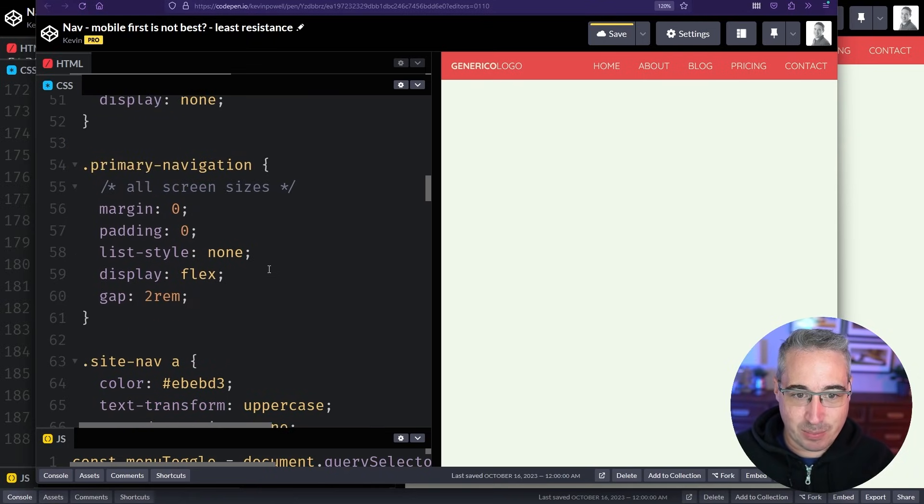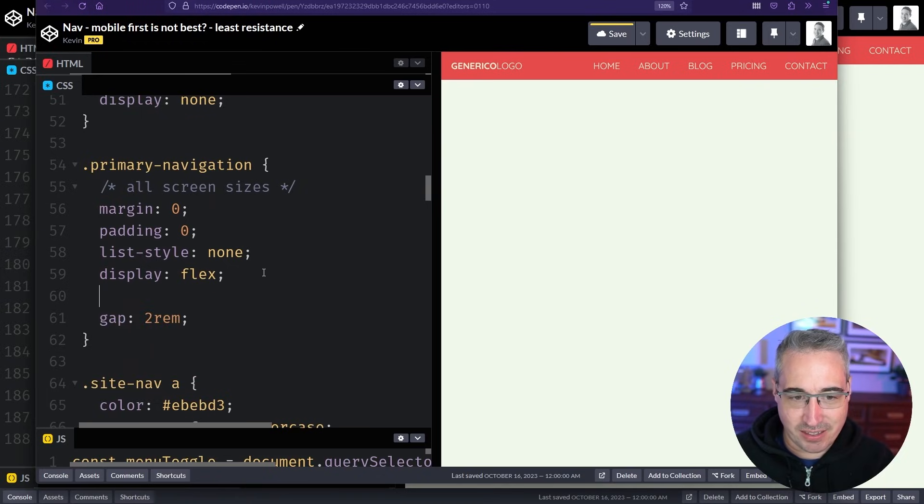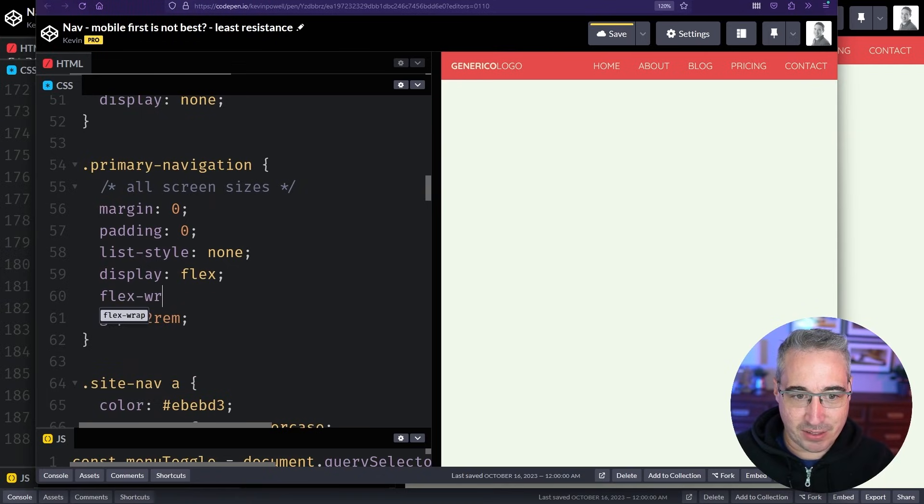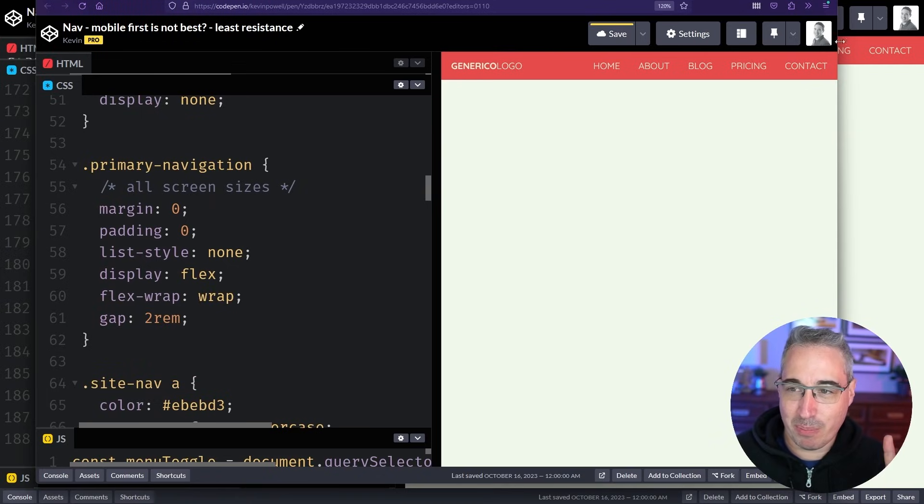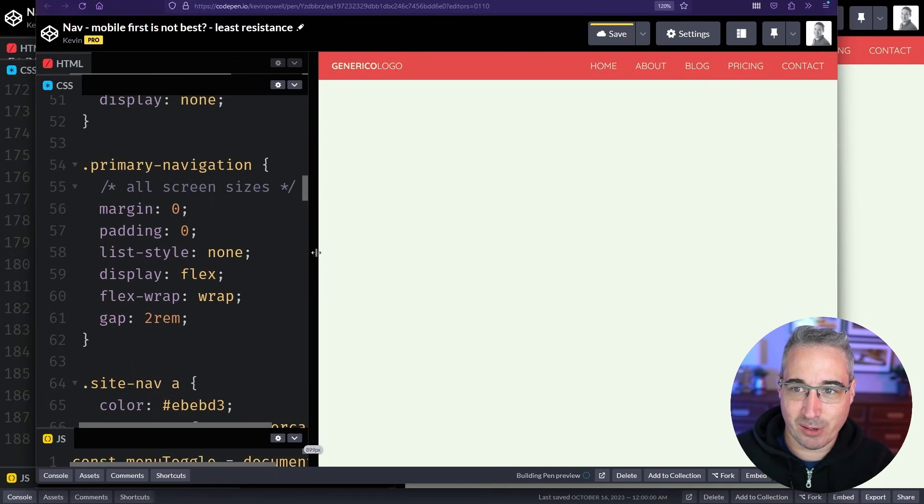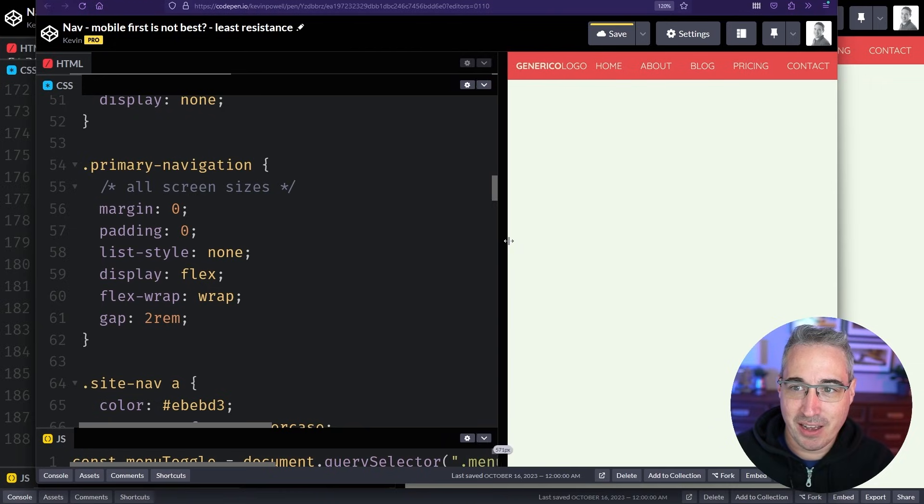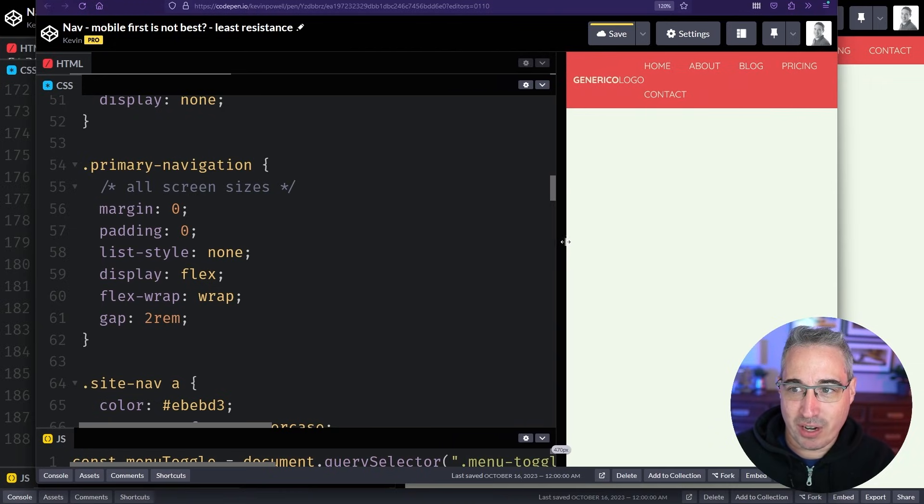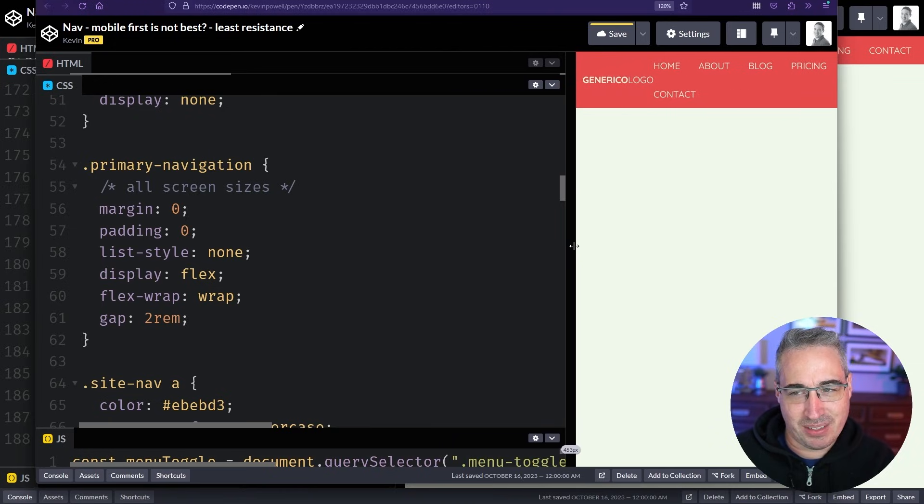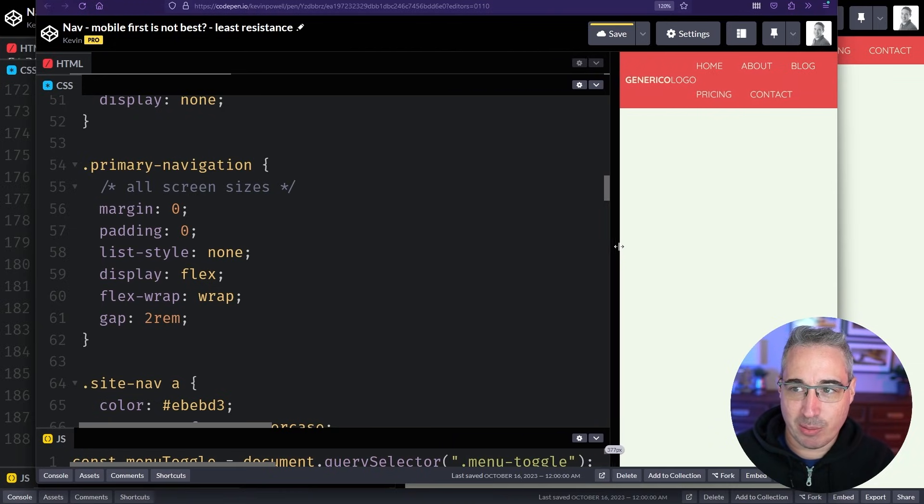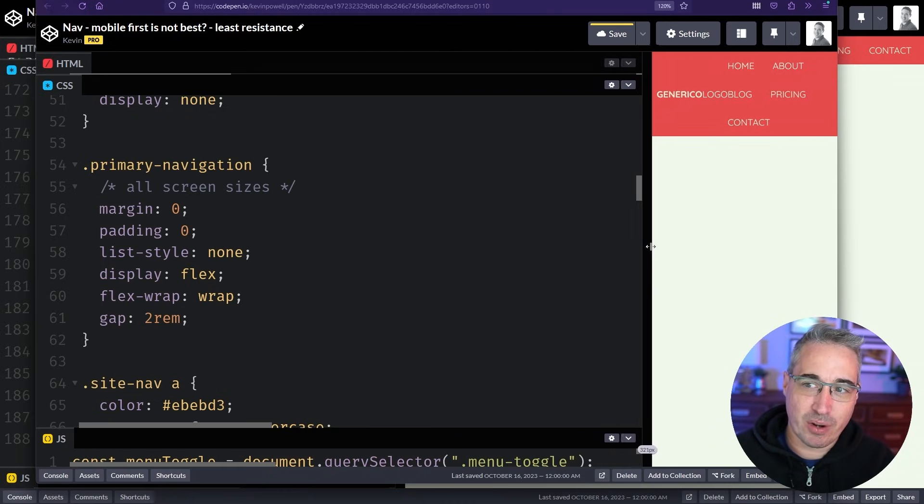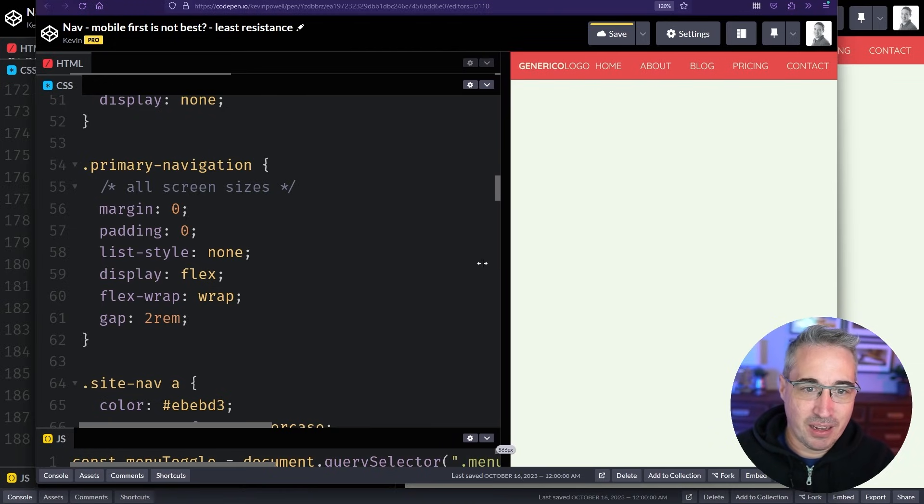And then where I have this display flex I just say that we have a flex wrap of wrap. And it probably won't be perfect in this layout just because we have the logo on the other side. But if I run out of room you can see it's kind of ugly at the moment.